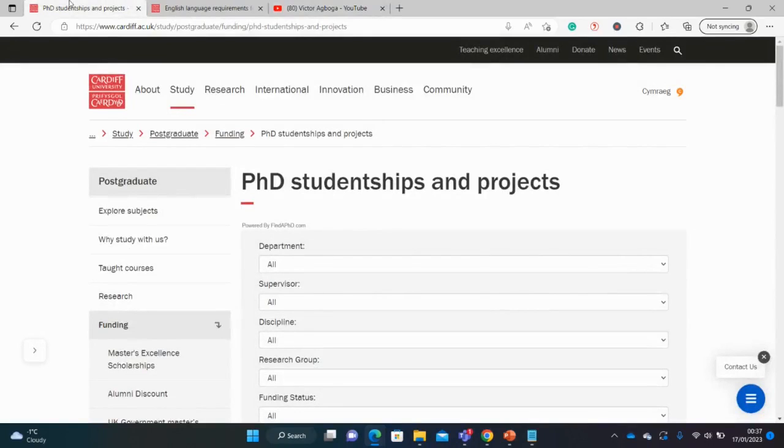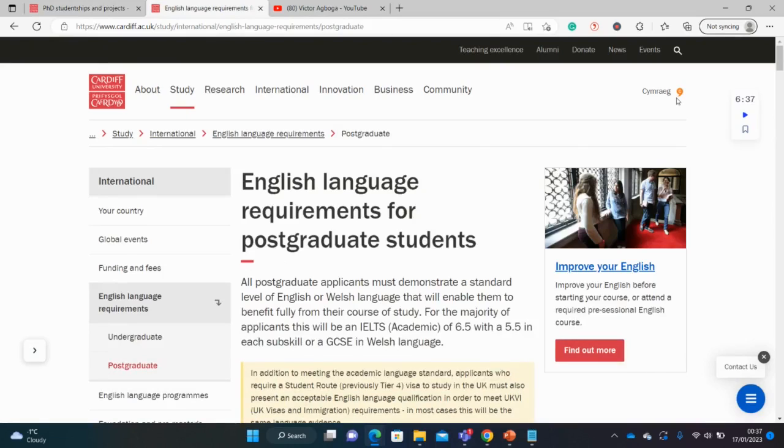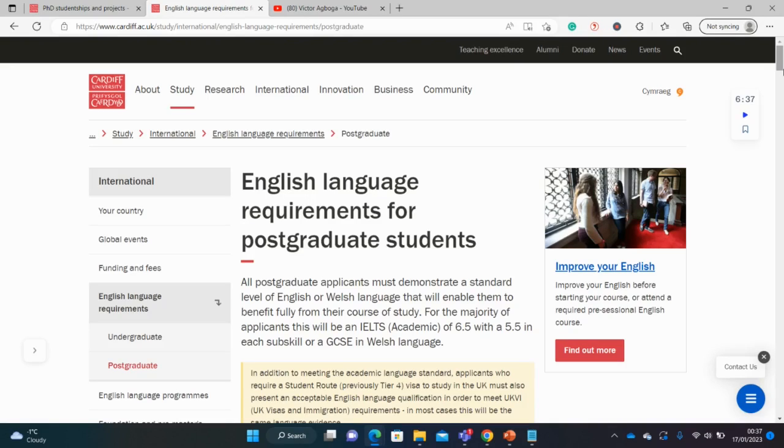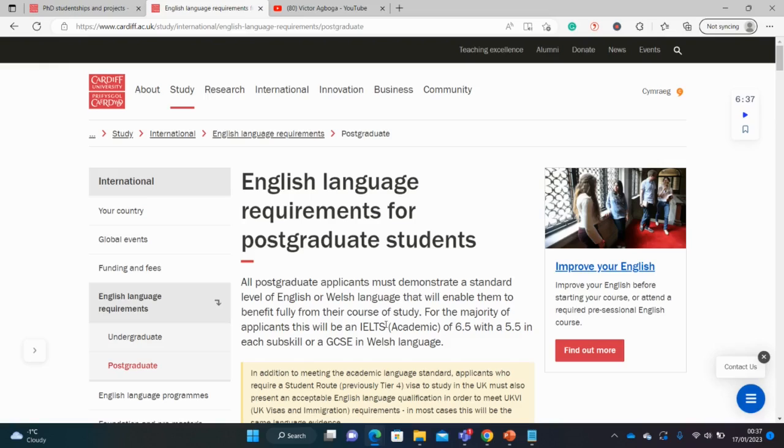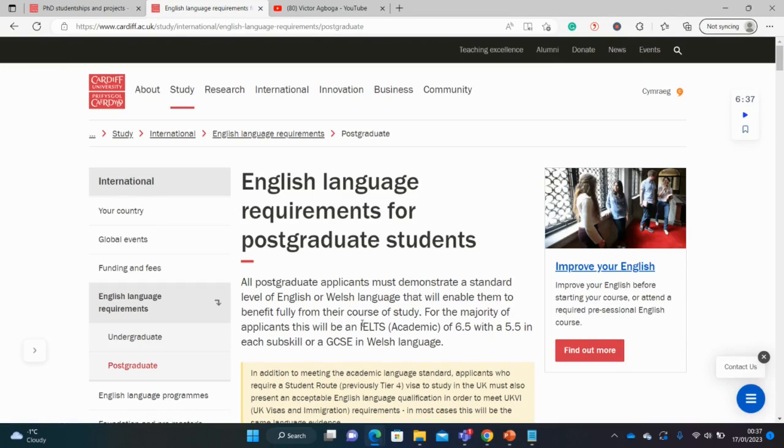So now we're back to Cardiff University. Before we proceed, we'll be looking at the English language requirements. As some of you might know, most of these international universities require you to take some English language tests. However, they might waive it for you if there is proof that you've studied in the English language. Some universities might insist that you take one of these exams. Let's dig up together whether the University of Cardiff wants us to write the IELTS or accepts other forms of English qualification.